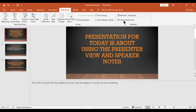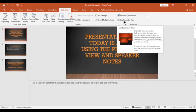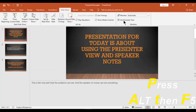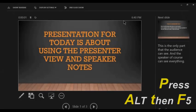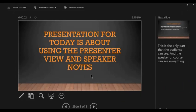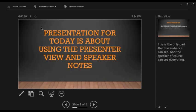Then on your keyboard, just press Alt then F5. And then you will arrive at this page. So this is the only part that the audience can see.